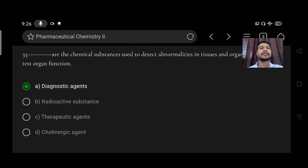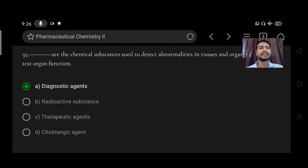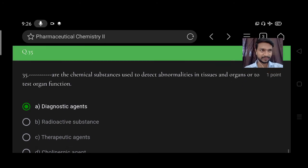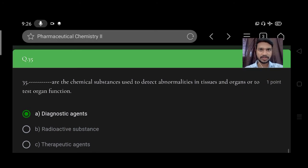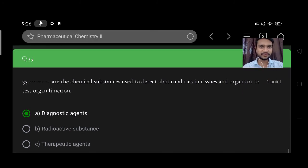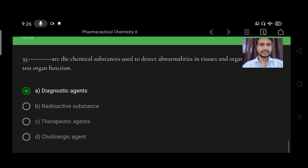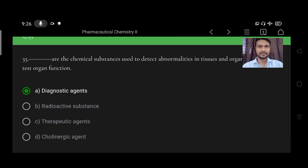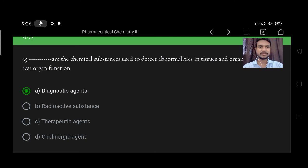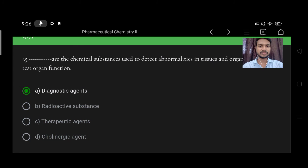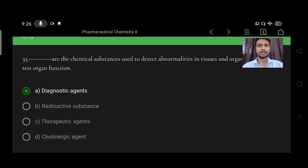These are the chemical substances used to detect abnormalities in tissues, organ, or test organ function. Options: A diagnostic agent, B radioactive substance, C therapeutic agent, D cholinergic agent. Right option is diagnostic agent.